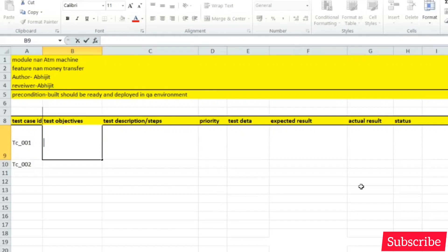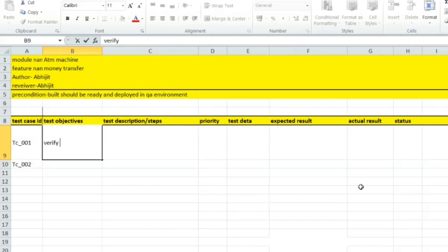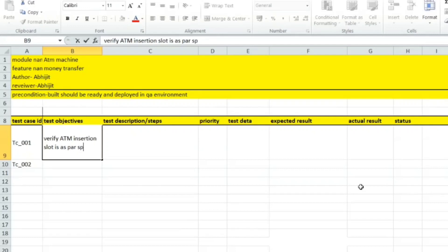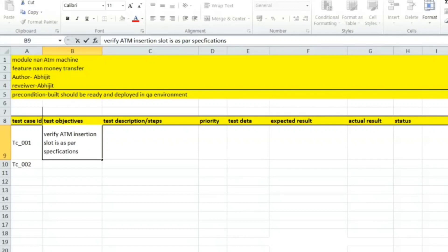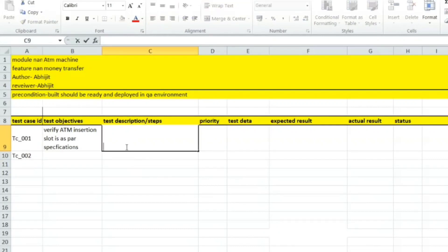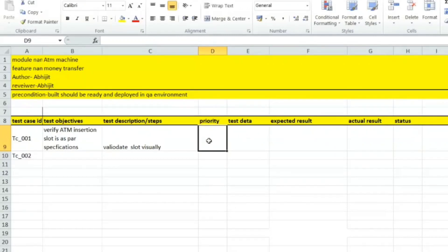The first test case is on a visual basis: verify ATM card insertion slot is as per specification. The objective is to validate the slot visually. The steps are to visually validate the slot. The priority for this type of test case is P3, as it is only a look-and-feel type. The data is the ATM machine.